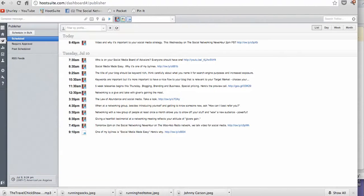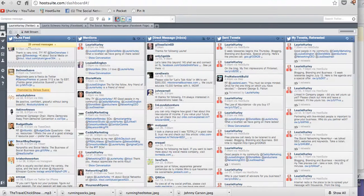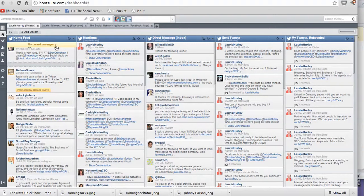Some people can do it on HootSuite just looking at their stream. But again, I find this to be a lot of information and very confusing.